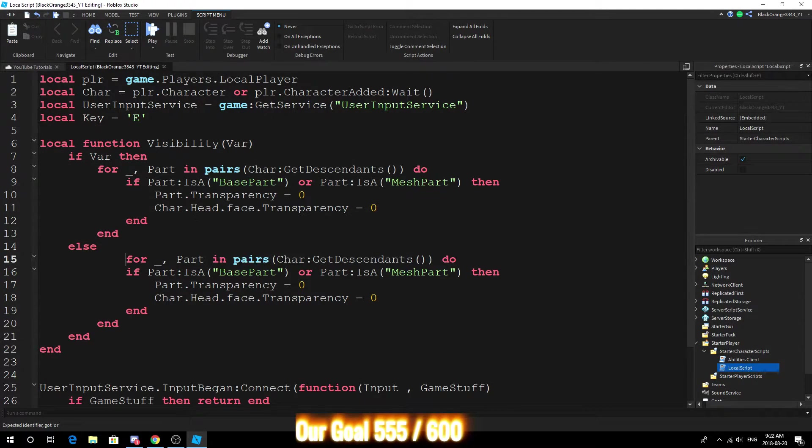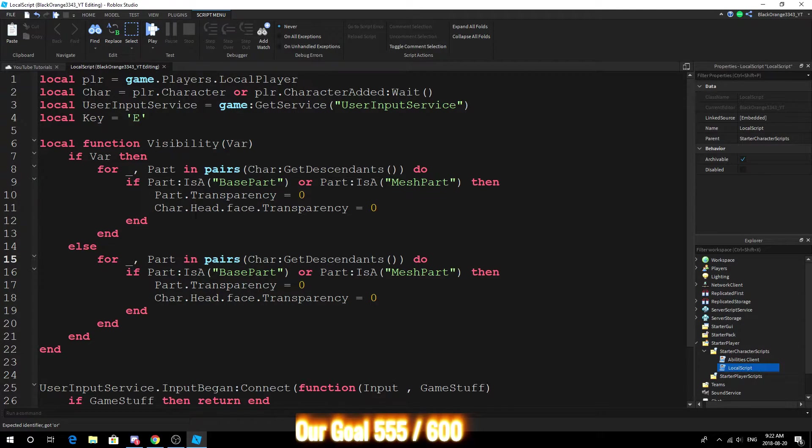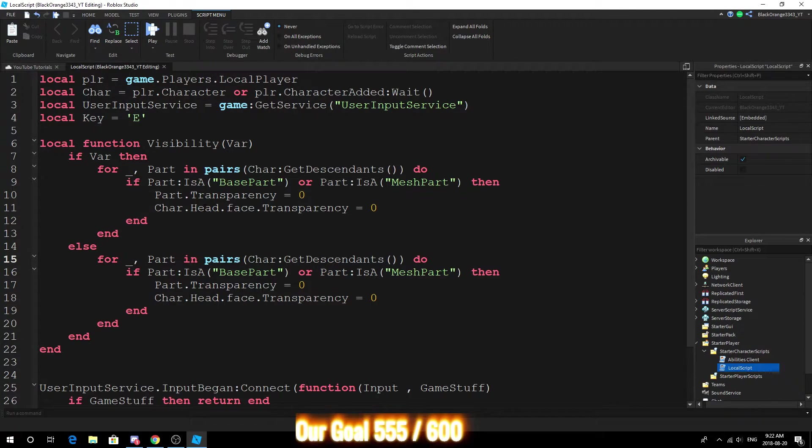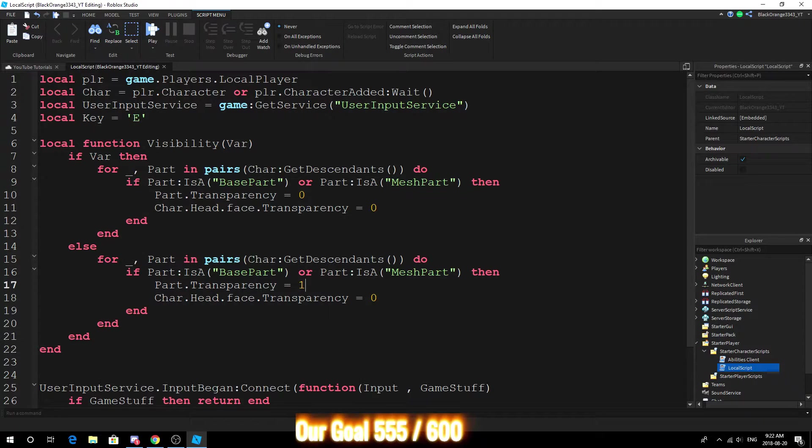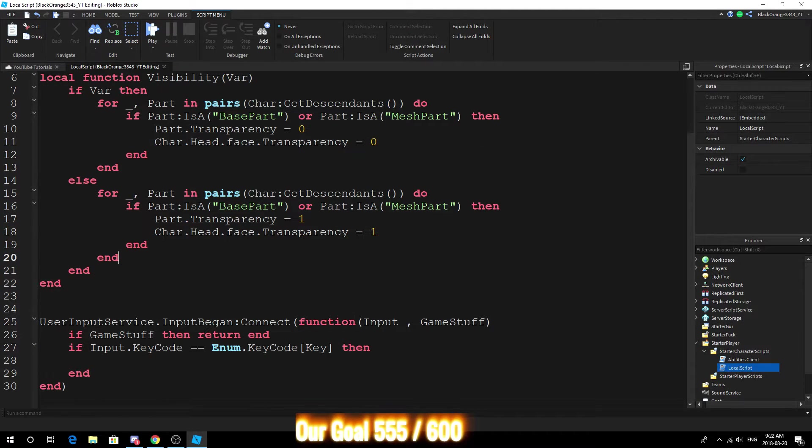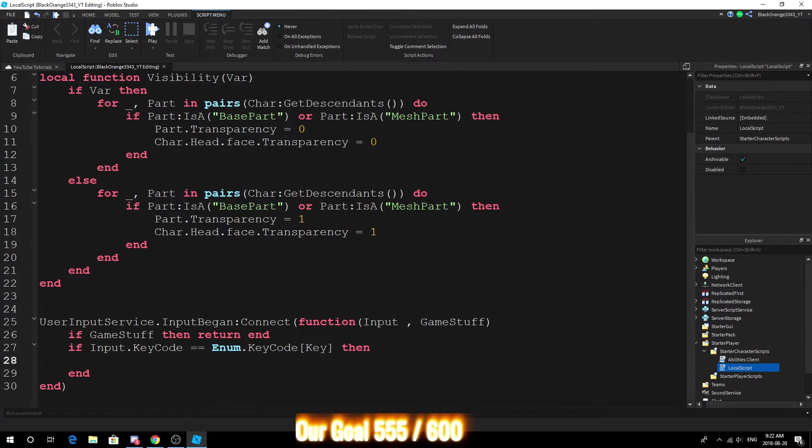Oopsies - if you guys do something wrong go ahead and do Control Z to undo. And all you want to do is change these to one. And then what you want to do is just go ahead and do visibility.